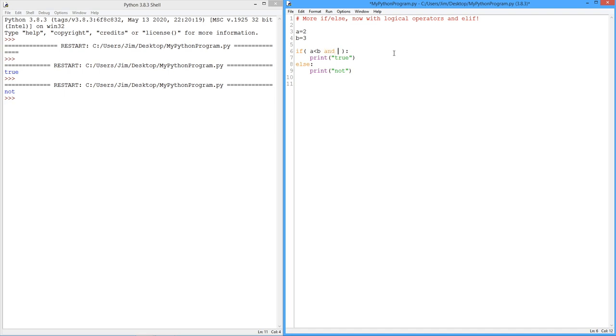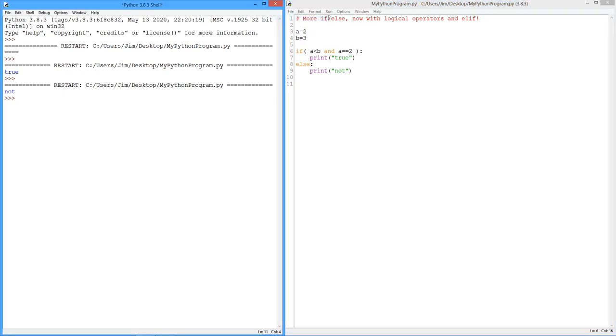To do this, we have logical operators. We have two of them. There's the AND and the OR. So let's start with the AND. Notice the color code on the word AND. So I'm going to say if a is less than b AND a is the same as 2, we'll print out true. Otherwise, we'll print out not.